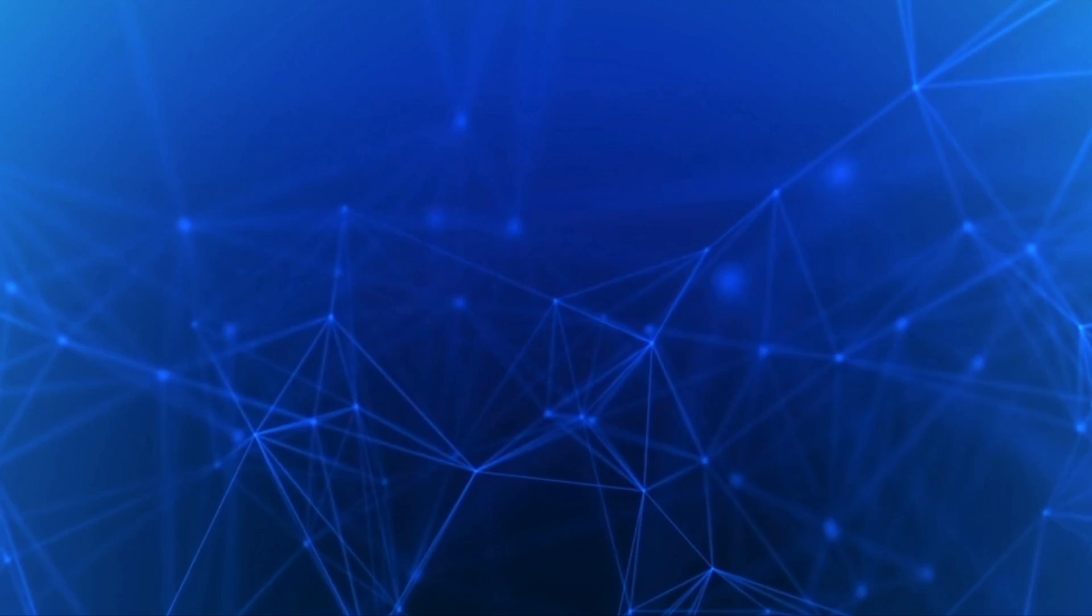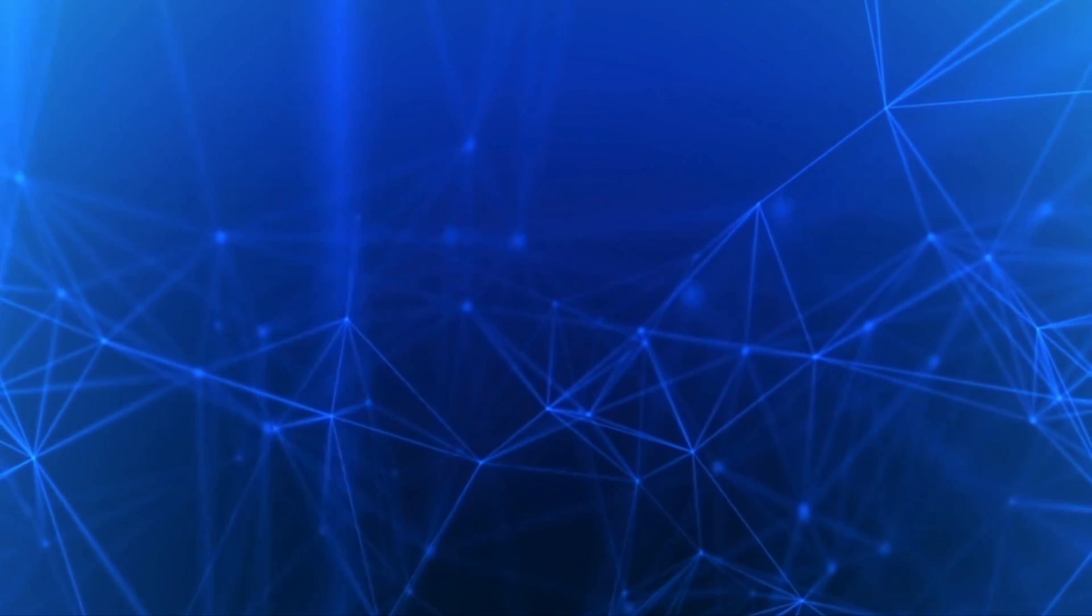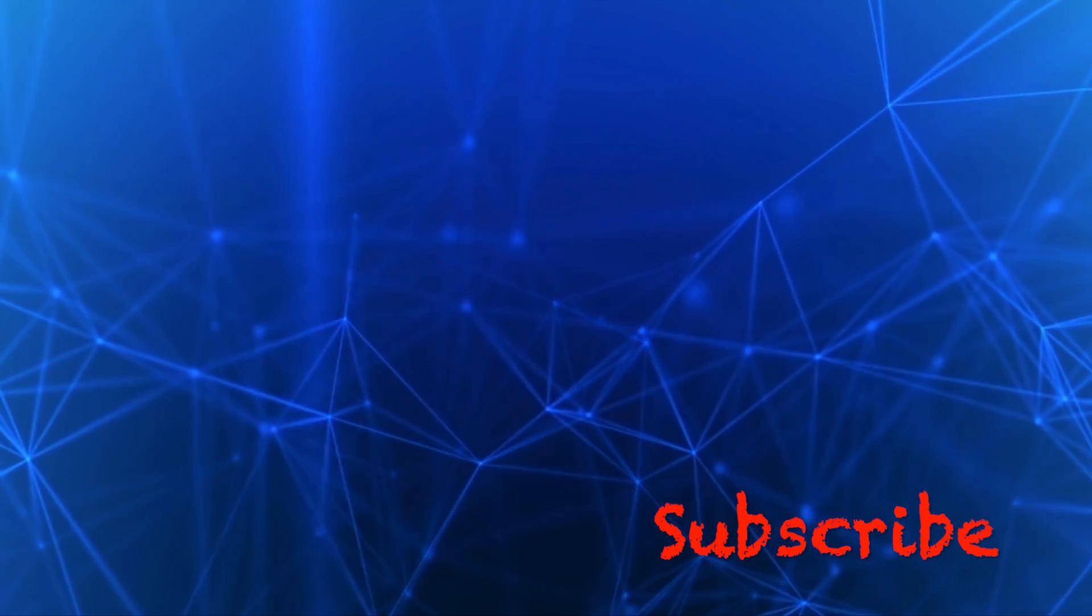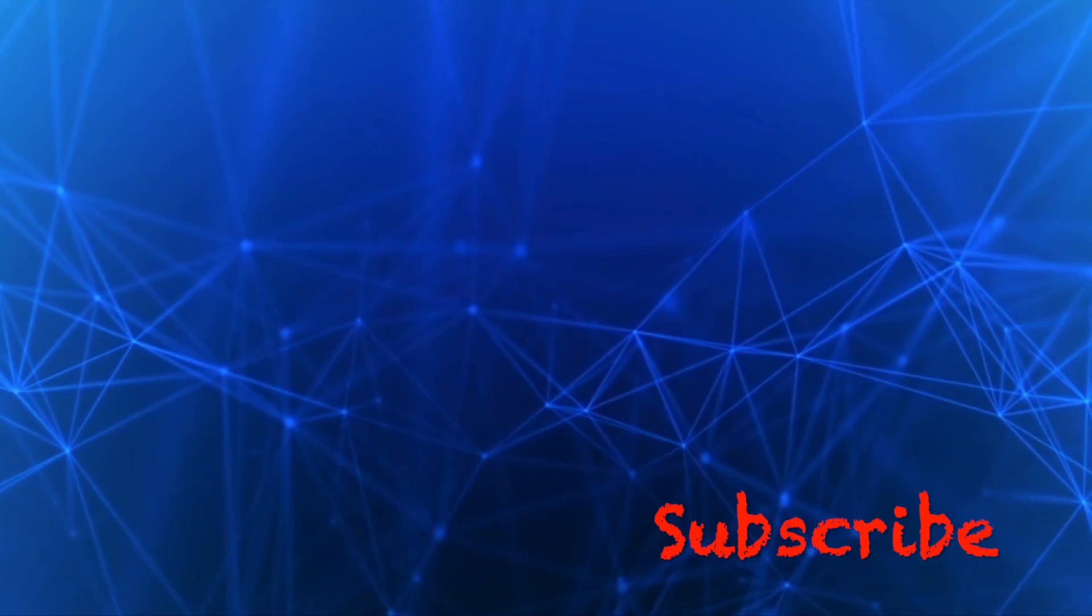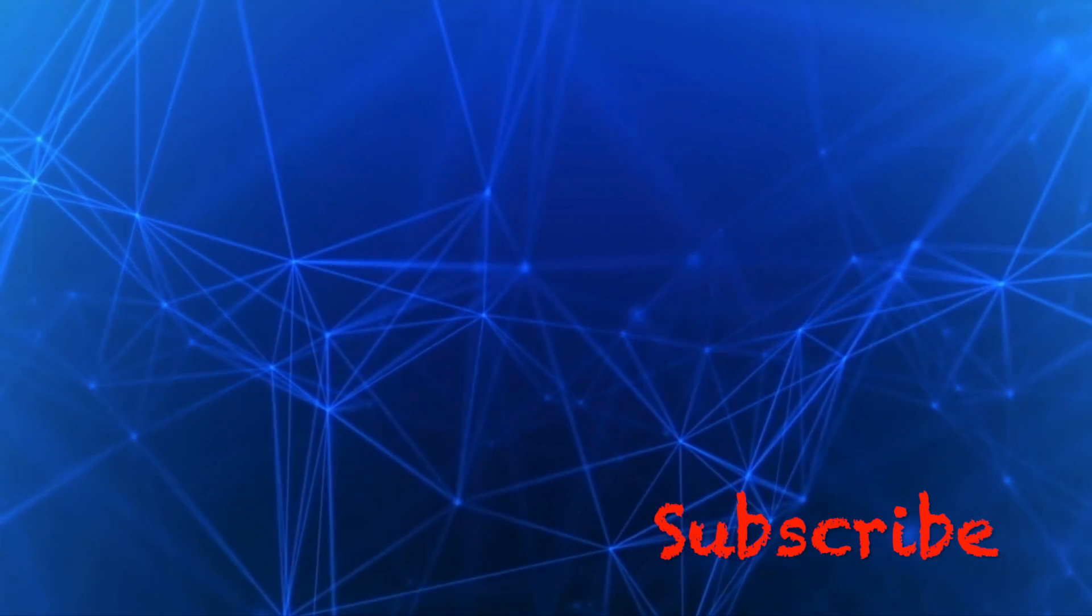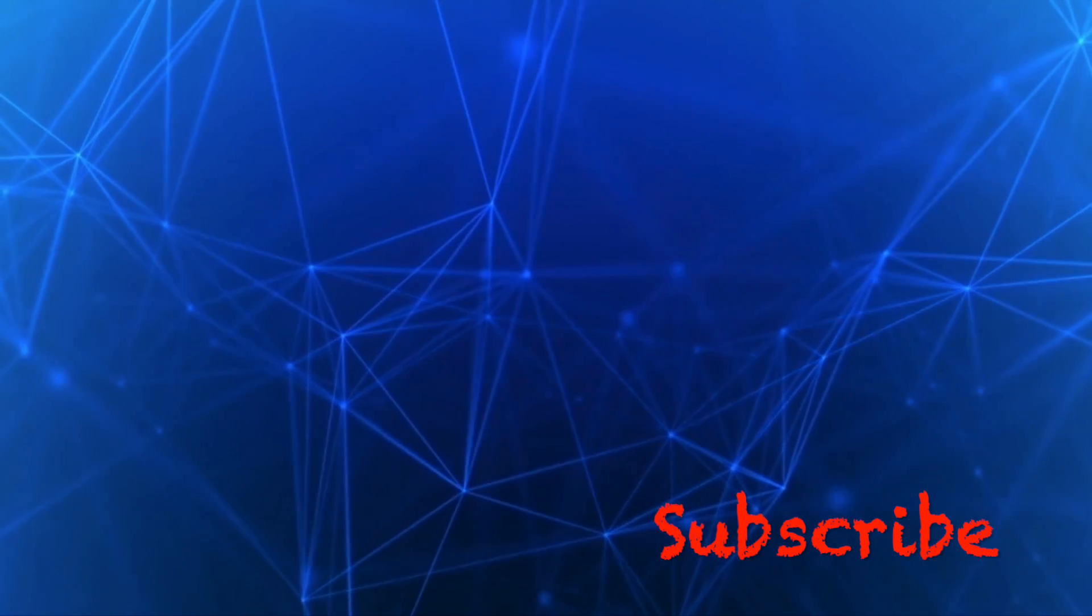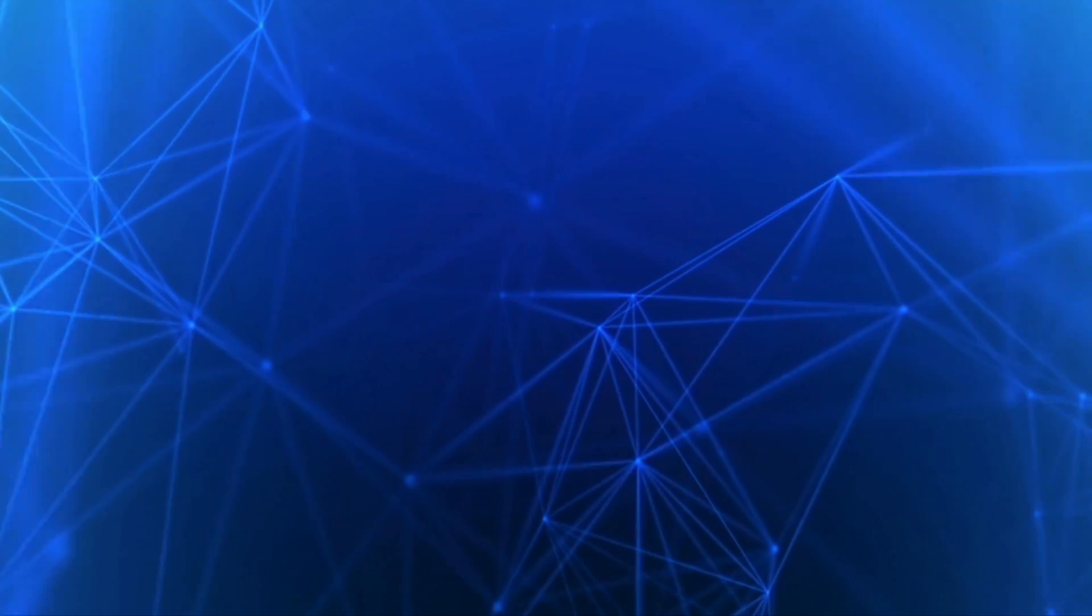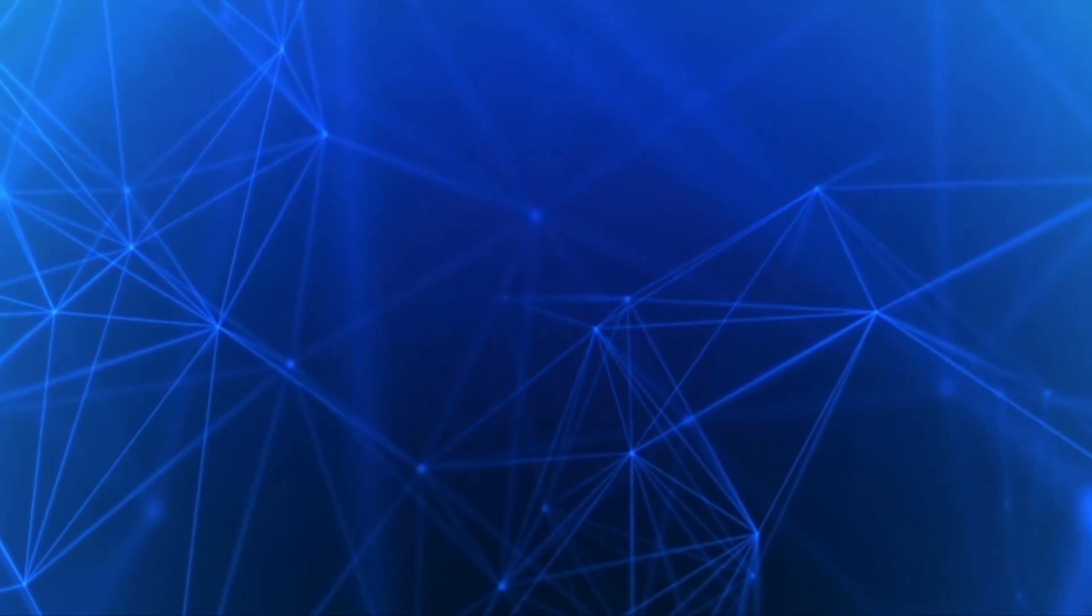Thanks for watching. I hope you found it informative. Please take a moment to subscribe to the channel if you haven't done so and click the like button. Also, press the bell icon to never miss any of my new videos. If you have any questions or comments, please enter them in the comment section below.